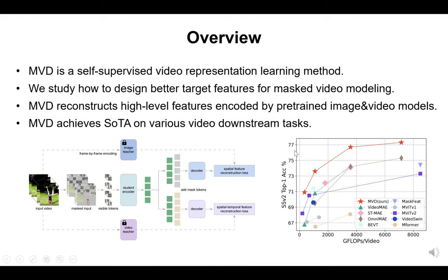Masked Video Distillation is a self-supervised video representation learning method based on the paradigm of masked video modeling. Recent masked video modeling methods train models to reconstruct low-level features like raw pixels of masked input regions. In our work, we study how to design better reconstruction targets for masked video modeling. We find that using high-level features generated by pre-trained models as reconstruction targets can help models learn stronger video representations. Our masked video distillation leverages different kinds of pre-trained models as teacher models and reconstructs features encoded by both image models and video models at the same time. With a vanilla video transformer, MVD achieves state-of-the-art performance on various challenging video downstream tasks.